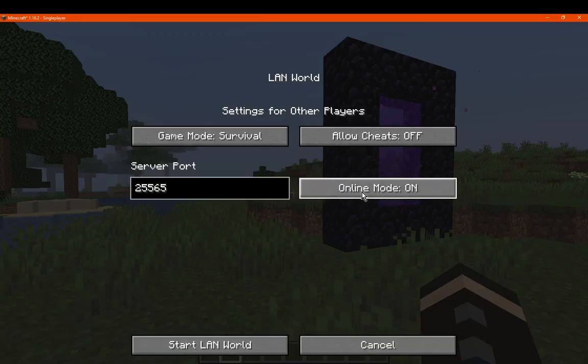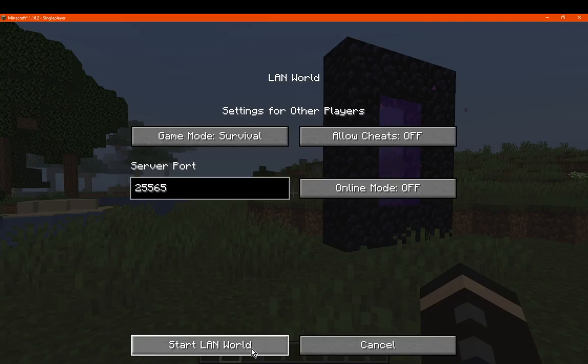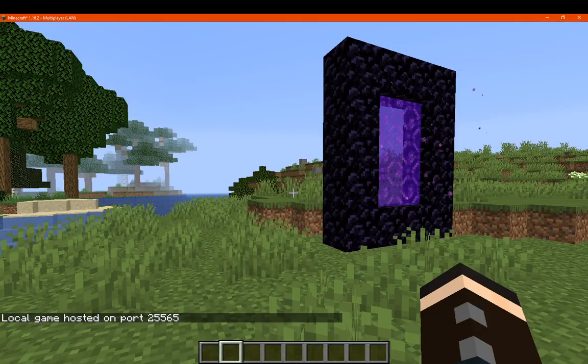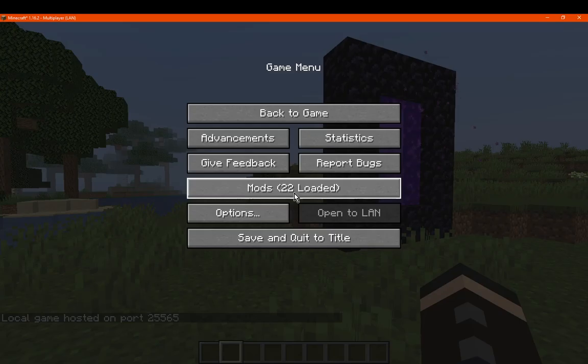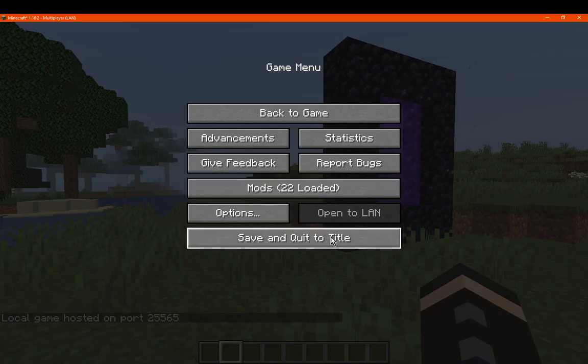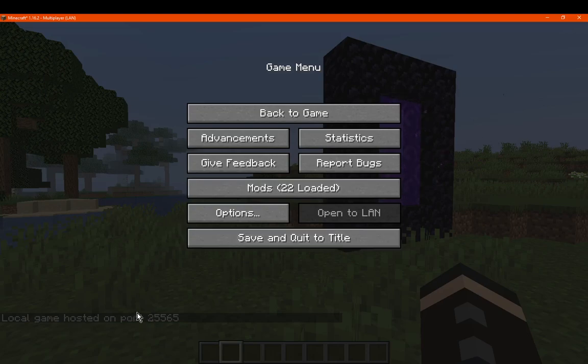I might actually go to offline mode and see what happens. Yep, so it just says local game hosted, and if it was online it would just be online. I don't think it would display any other information.